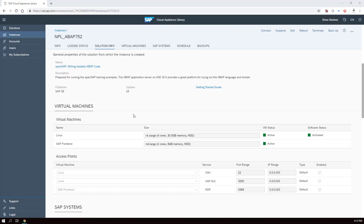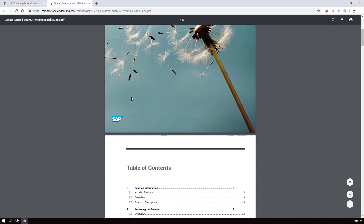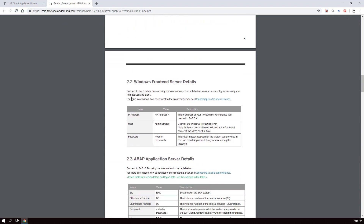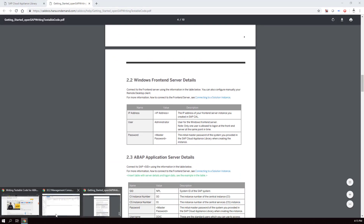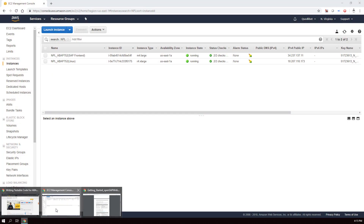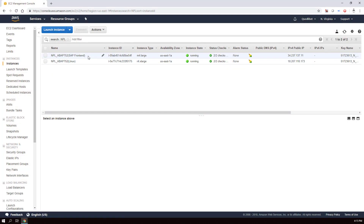Back in the SAP Cloud Appliance Library we can see all the information about our instance — we can see it's running. There's a Getting Started guide which is very useful because it tells you everything about what's in this instance and how to access it. The instance does not get a fixed IP address. You can assign a fixed IP address but you pay for it whenever it's not in use, so you really don't want to do this if you want to keep costs low.